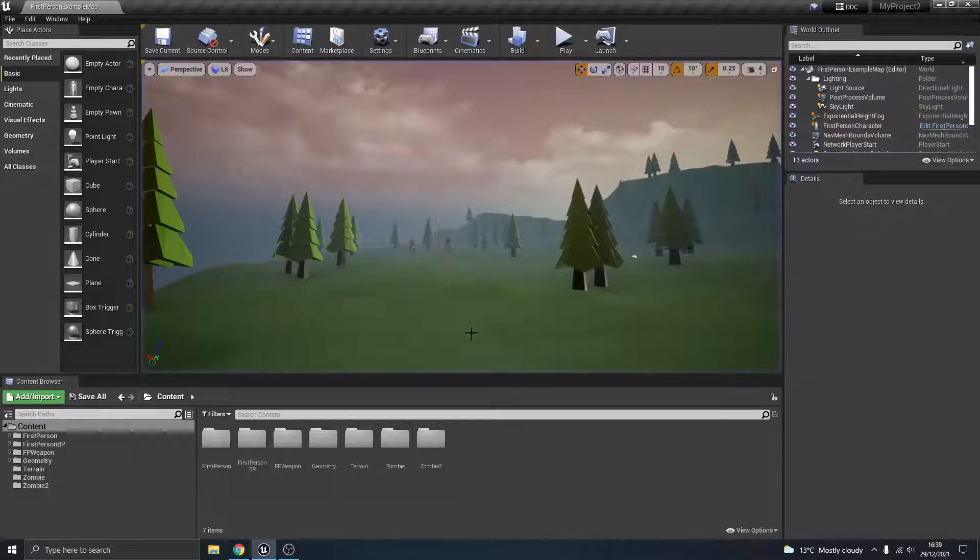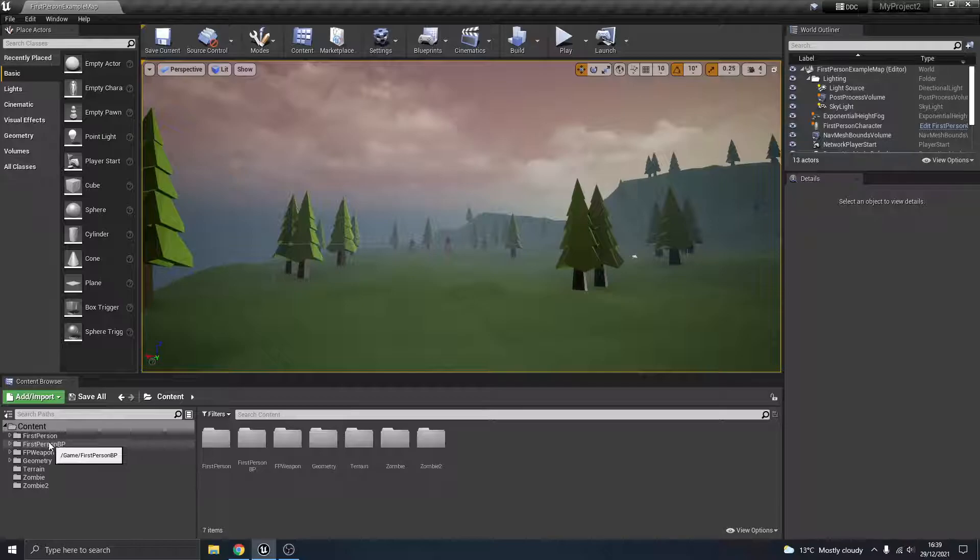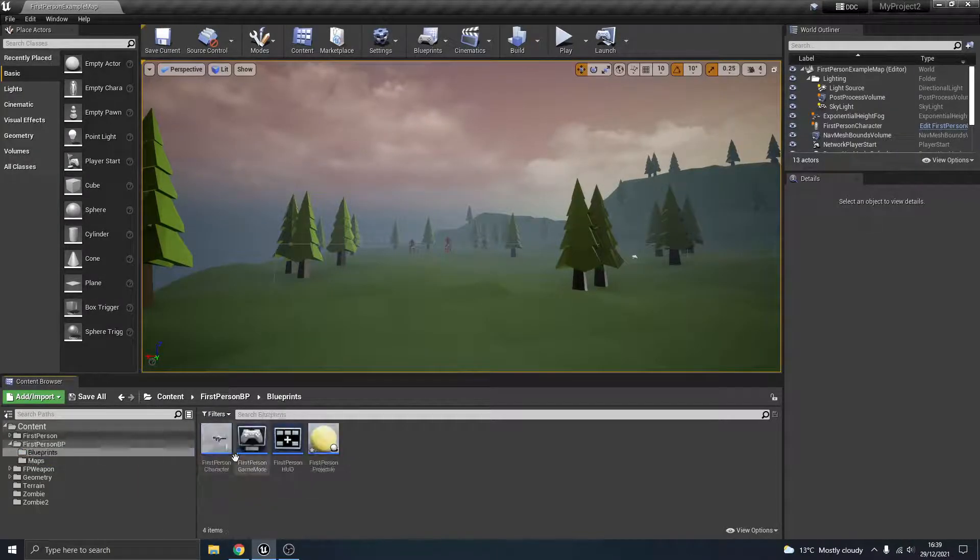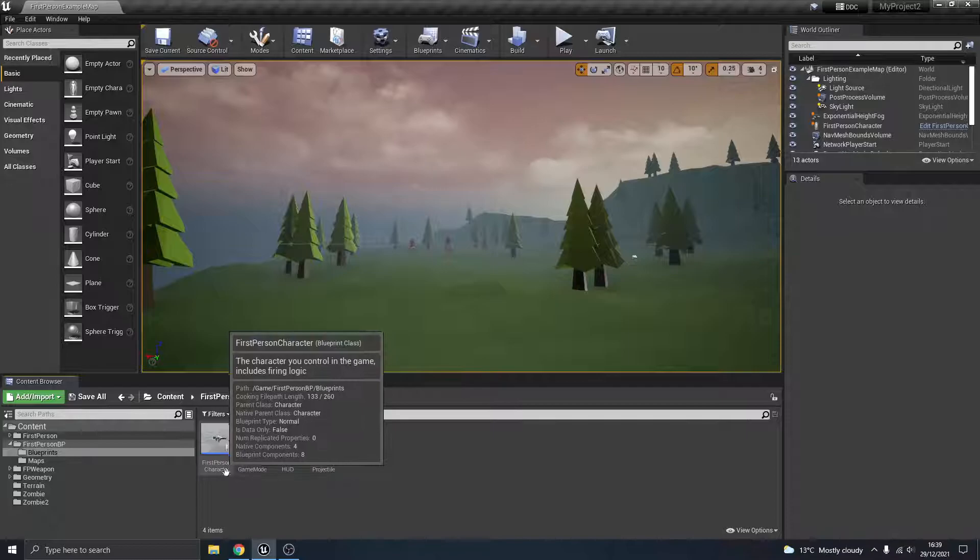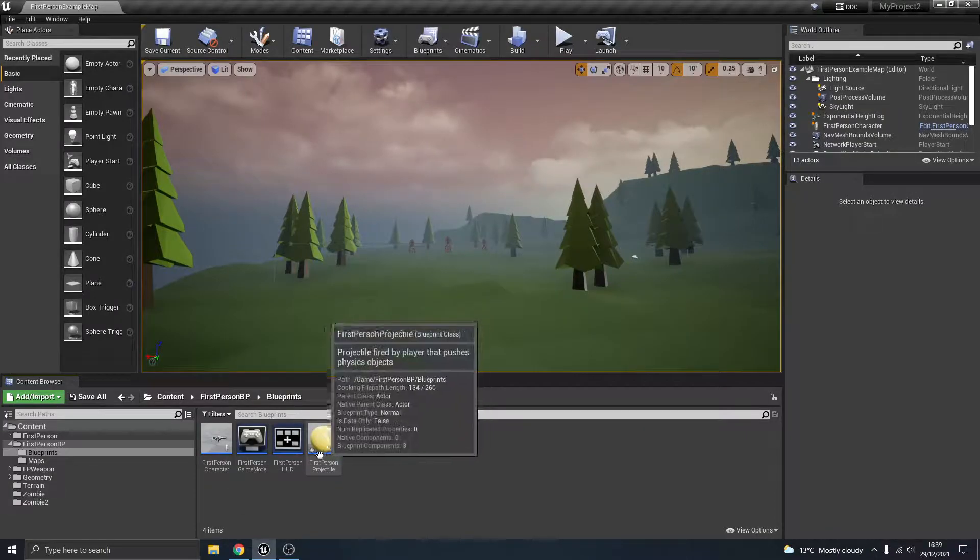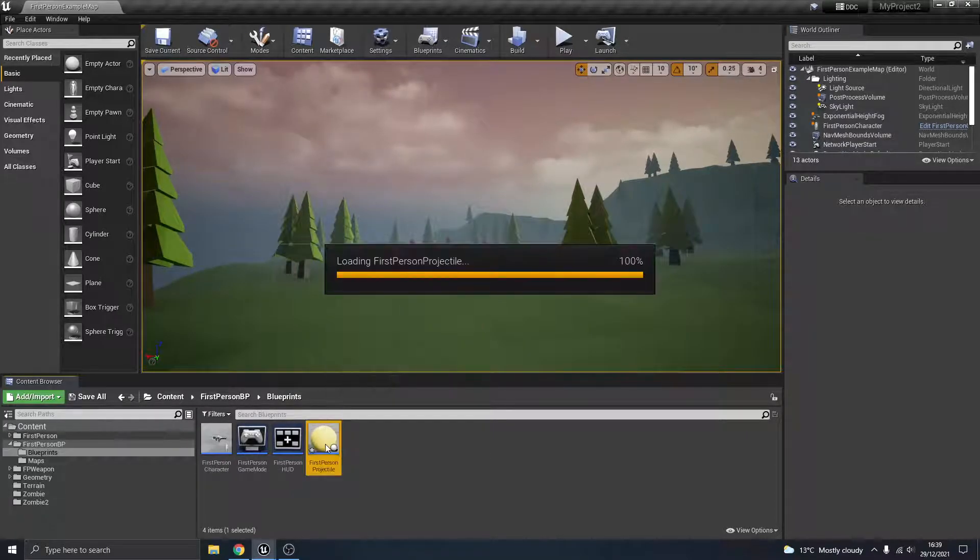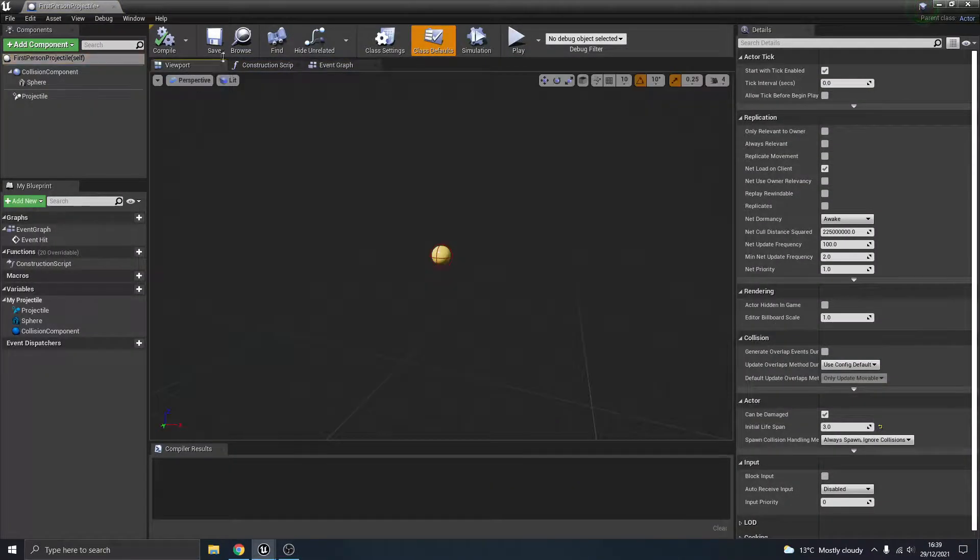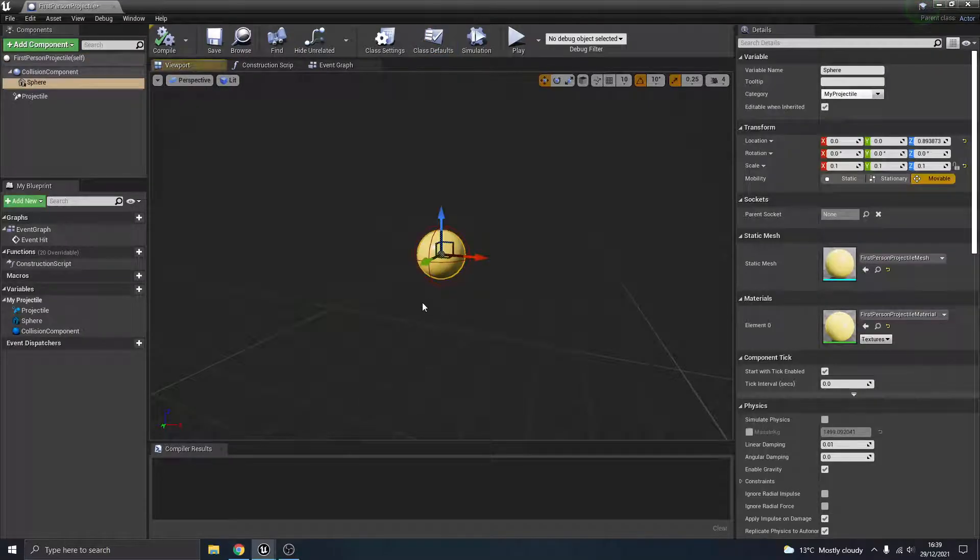So we're just going to close that down. All we need to do is go to the first person blueprints, and there we go - that's where we see the first person character blueprint and the first person projectile. If we click that, let's just go to the viewport, and you can see what the projectile is.